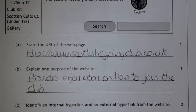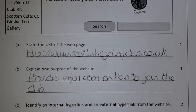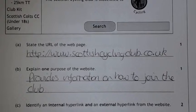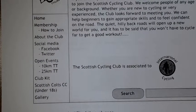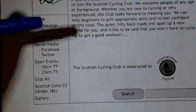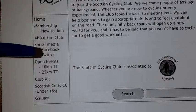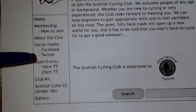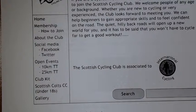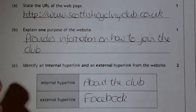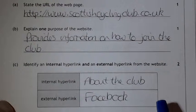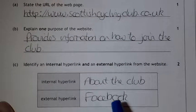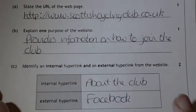The next question asks about internal and external links. An internal hyperlink is one that takes you to a page within the same site; an external hyperlink takes you to a different website. Looking at the page, the club links are internal ones, and the social media link is going to be external. The Facebook one is external.